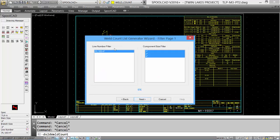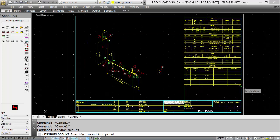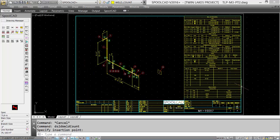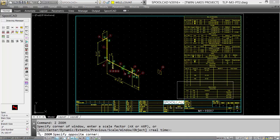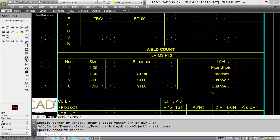Line number filters, component size filters can be set. We can create spreadsheets, text files, or just insert the chart into the drawing. We'll place it right below our Weld List. Let's zoom up on it. And we can see the number of welds, the size of the welds, and the type of welds.